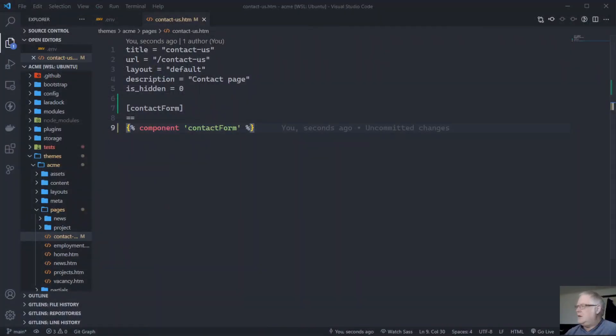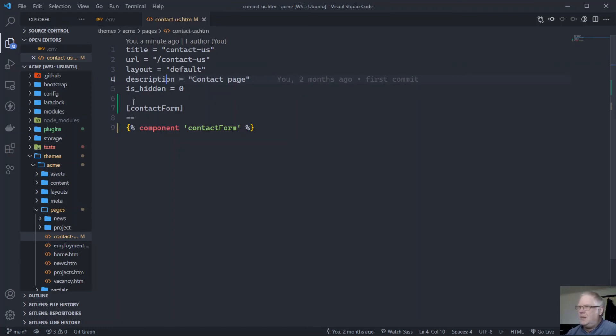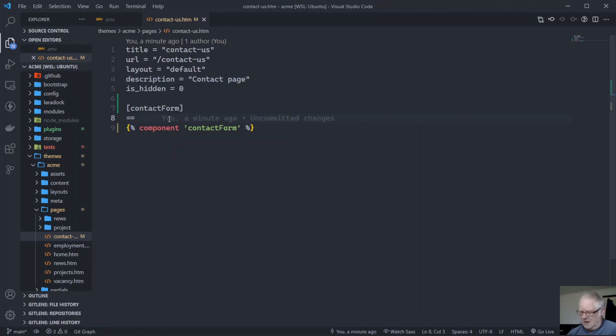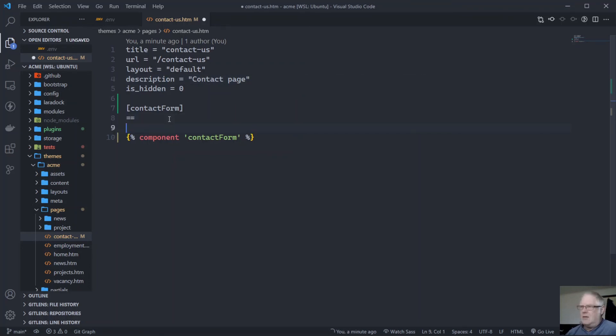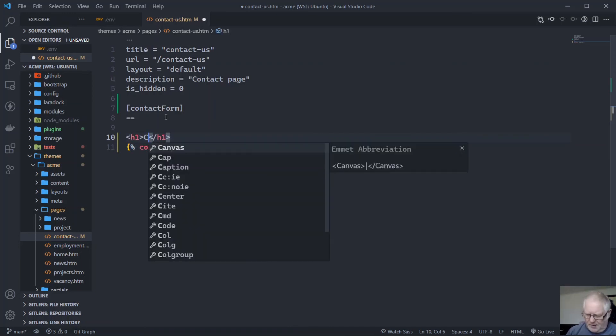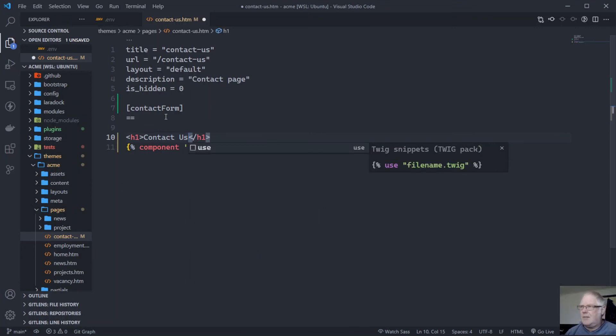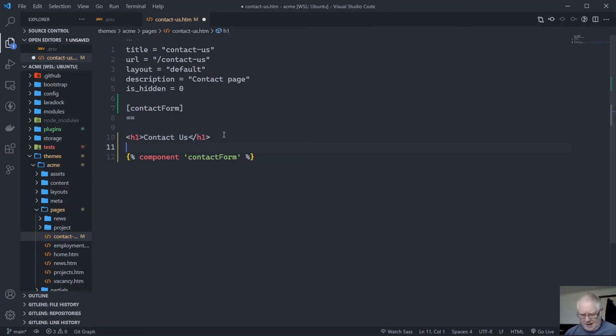Just have a look over in code and see what we've got here. It's added a component here for contact form. And contact form is here. Add contact us into there.